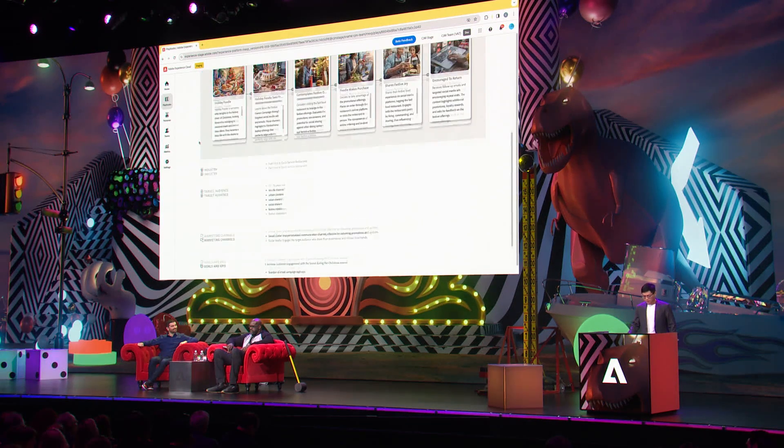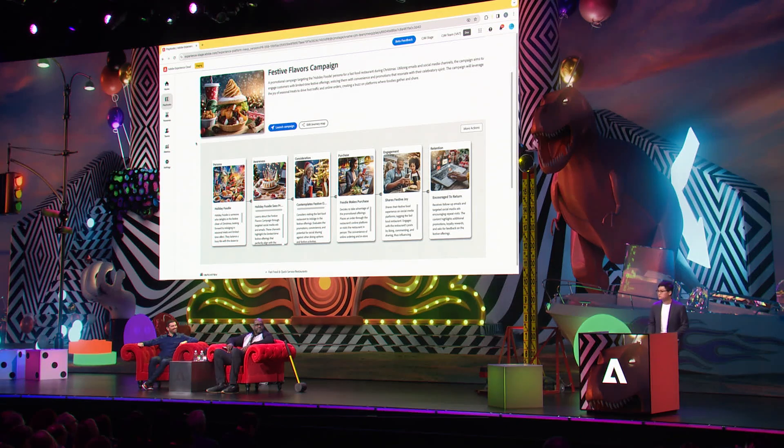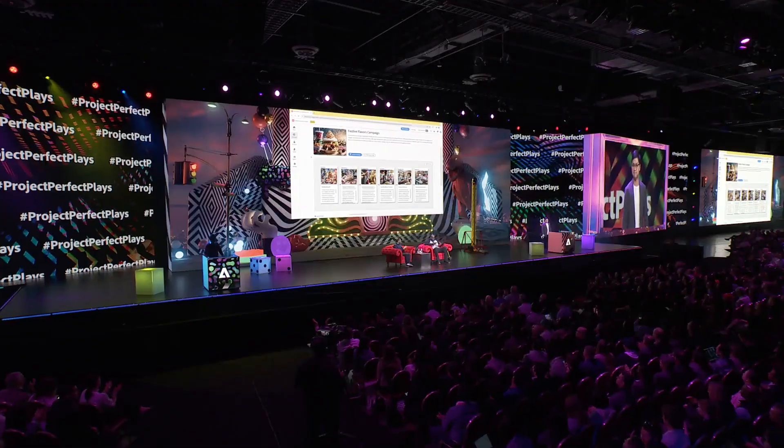Thank you, and thank you for watching our demo. If you like our technology and want it to appear in Adobe's product roadmap, please be sure to post about it on social media with the hashtag Project Perfect Play. Thank you. Awesome.